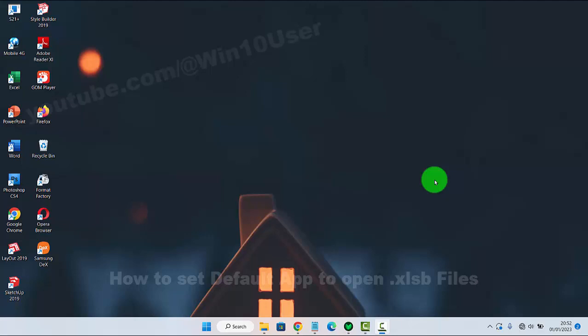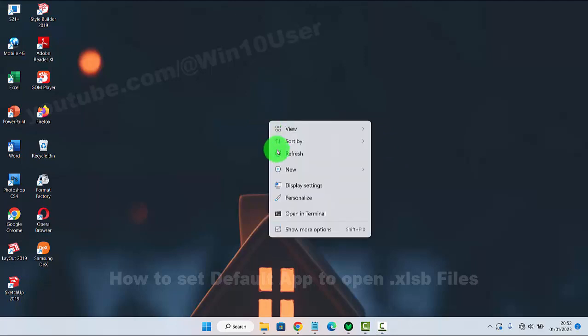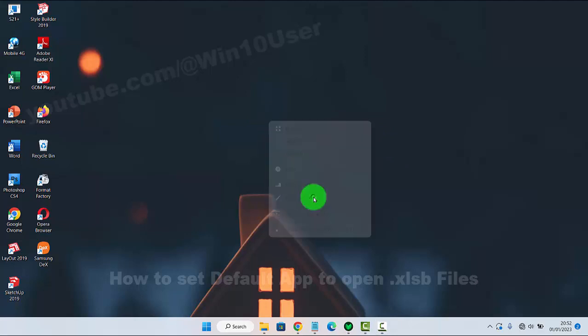To set the default app to open .xlsb files in Windows 7, right-click on an empty area on the desktop and then select Personalize.